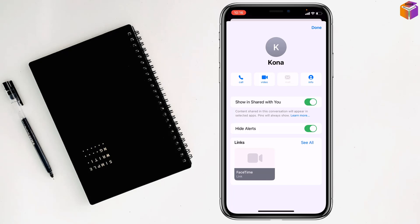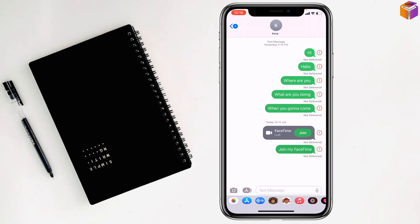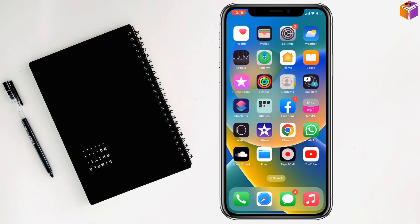Then you have to tap on Done. So friends, like this, if you want, you can hide names on notifications of iPhone. If you face any problem, feel free to ask me in comment box. I'll try to give answer as soon as possible.